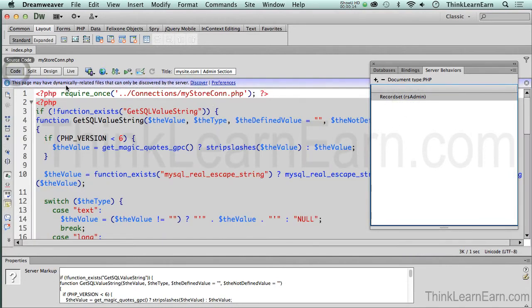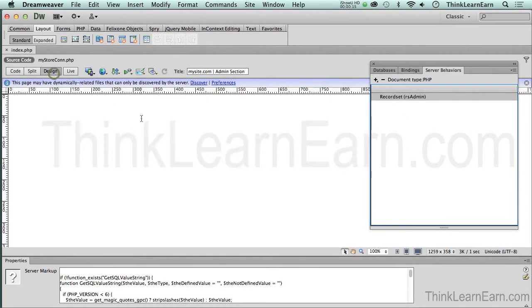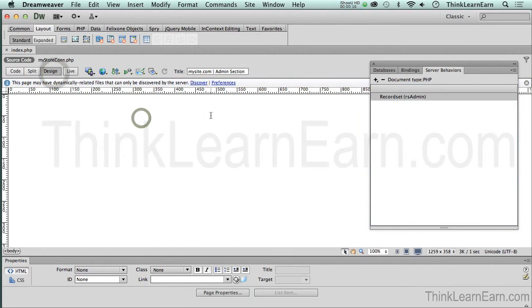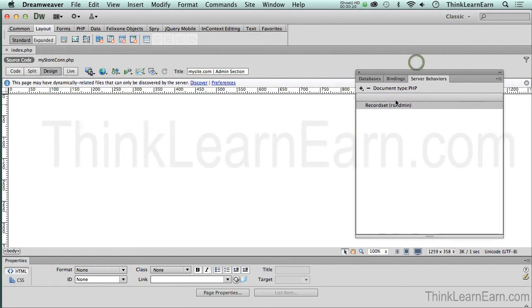So again, if you go up here, look at all this code it wrote for me. All right, now here's what we need to do. We set up the record set, which basically is set up to be filtered to greet the person they log in. So here's how it works.